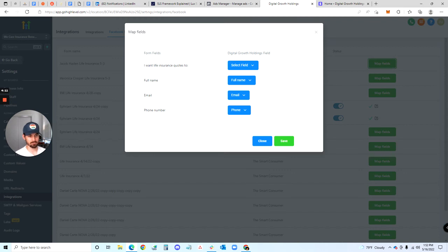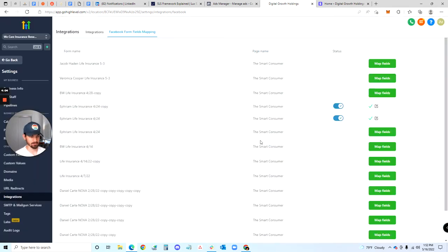Make sure everything maps up correctly — email, phone number, full name, and then a custom field if you need to do that.